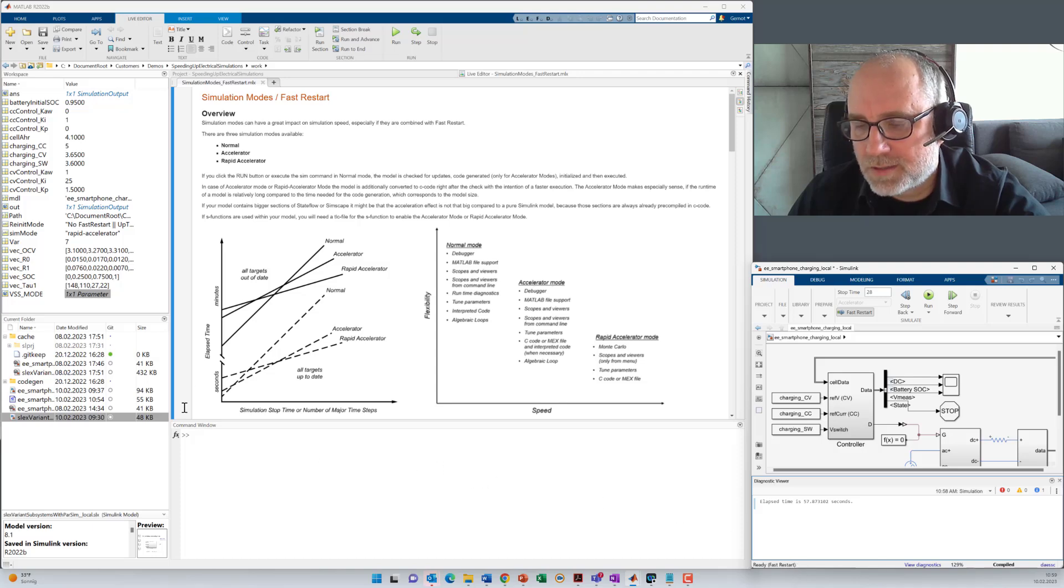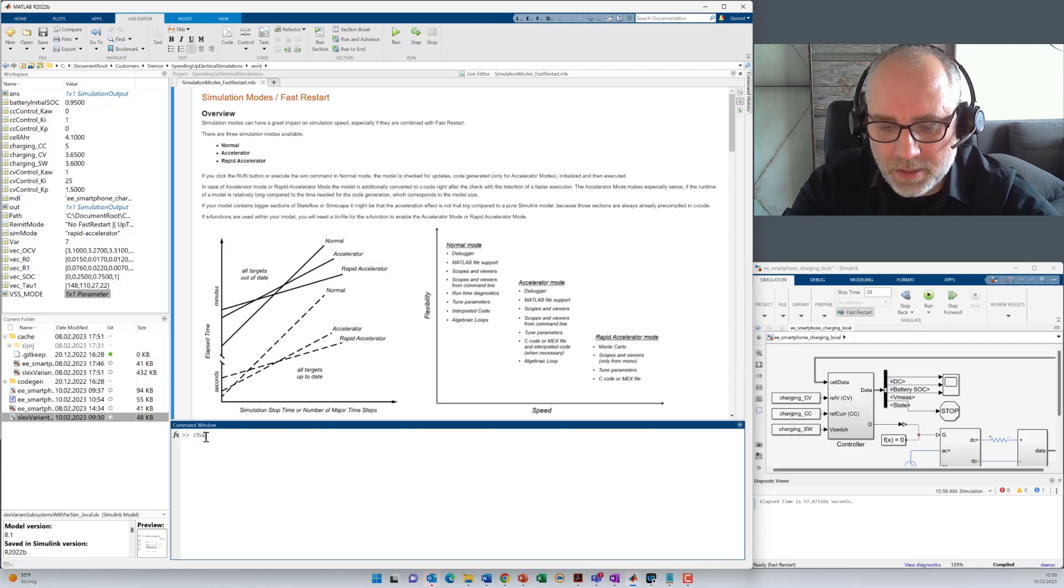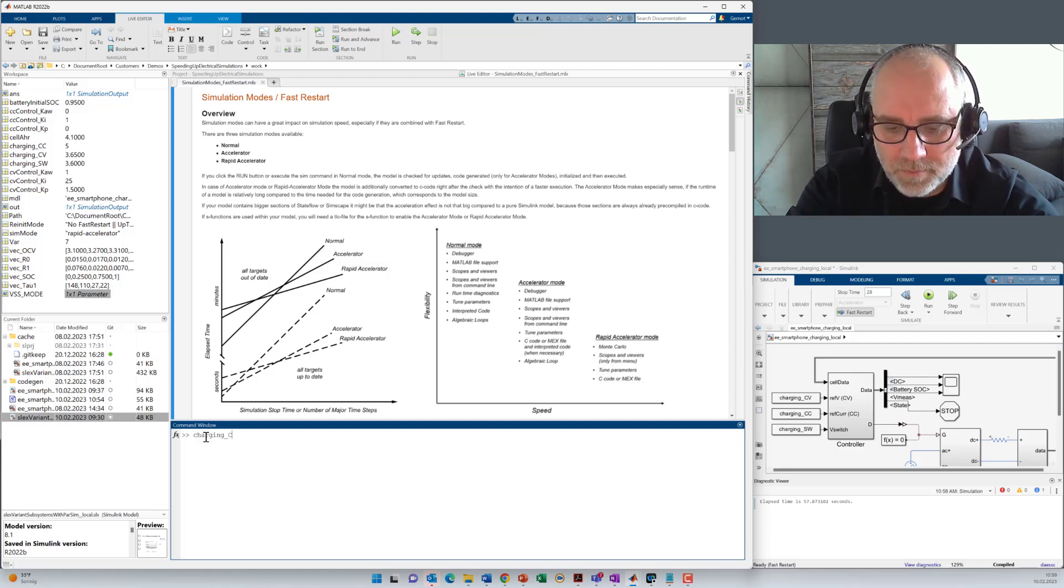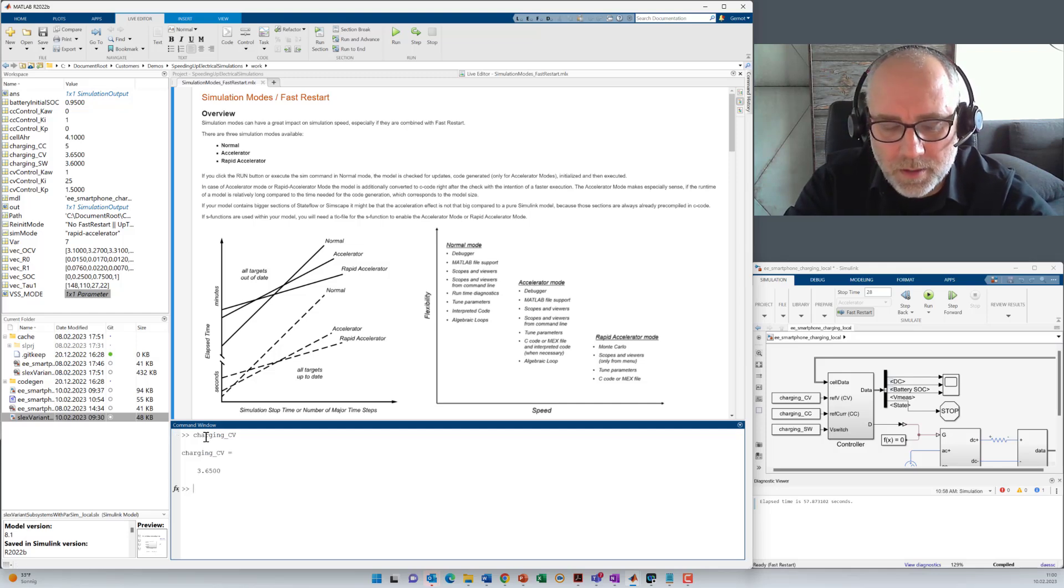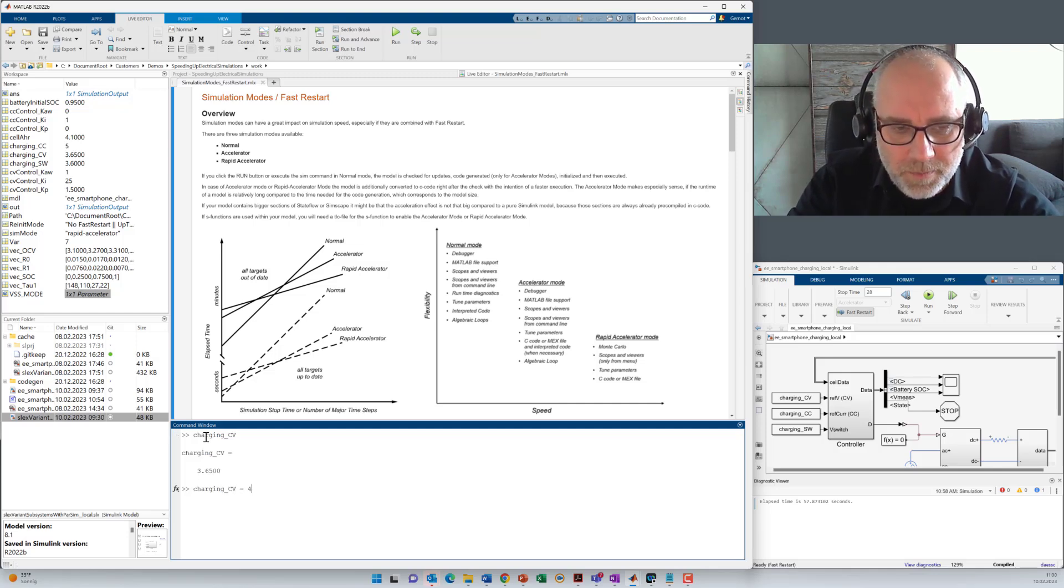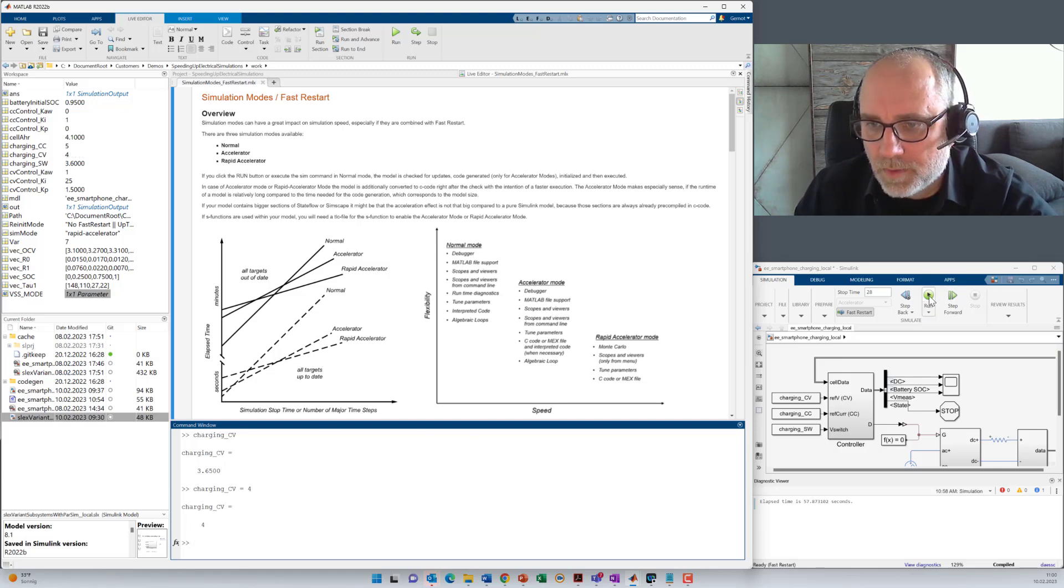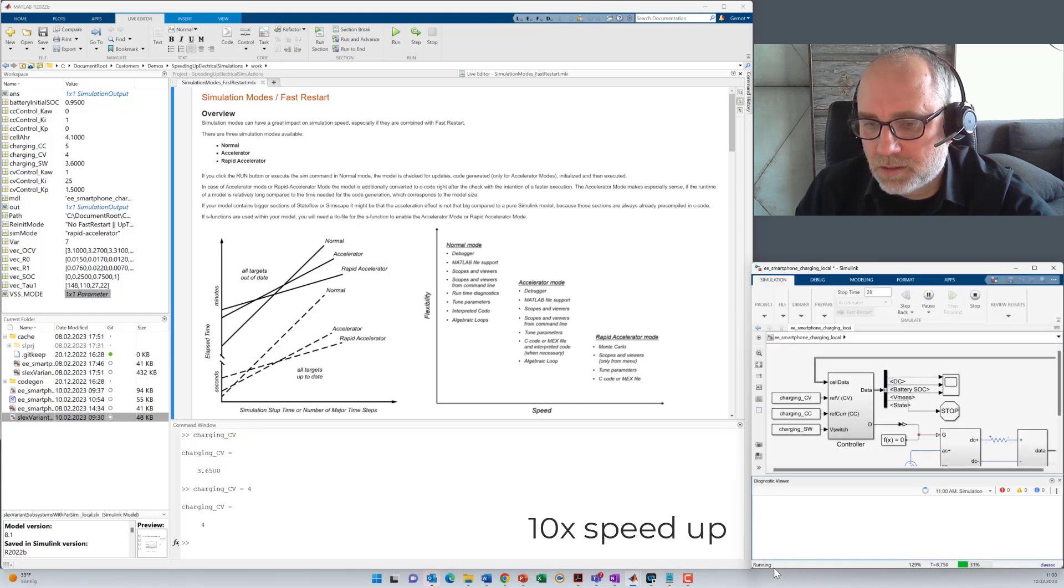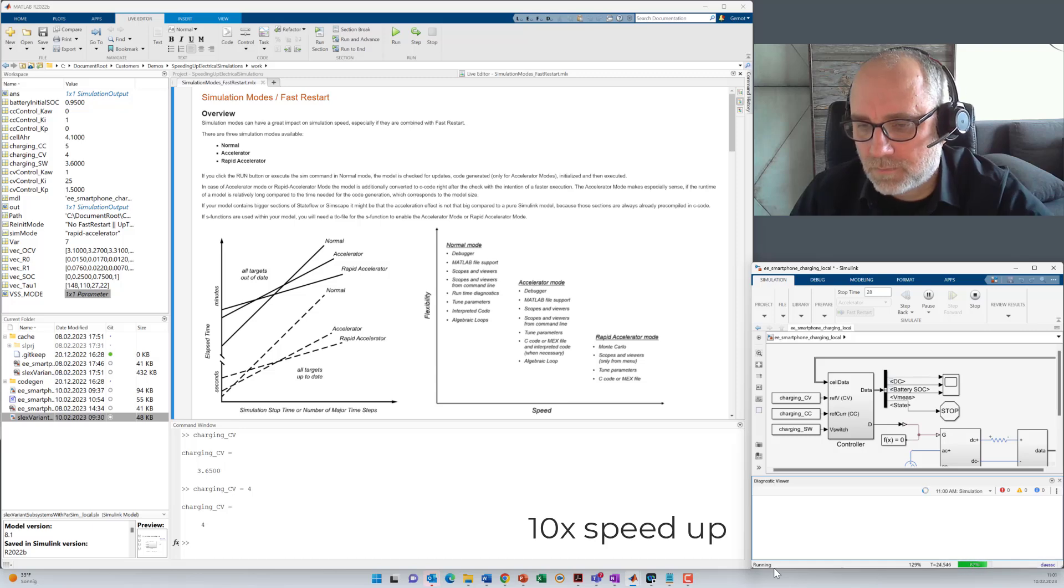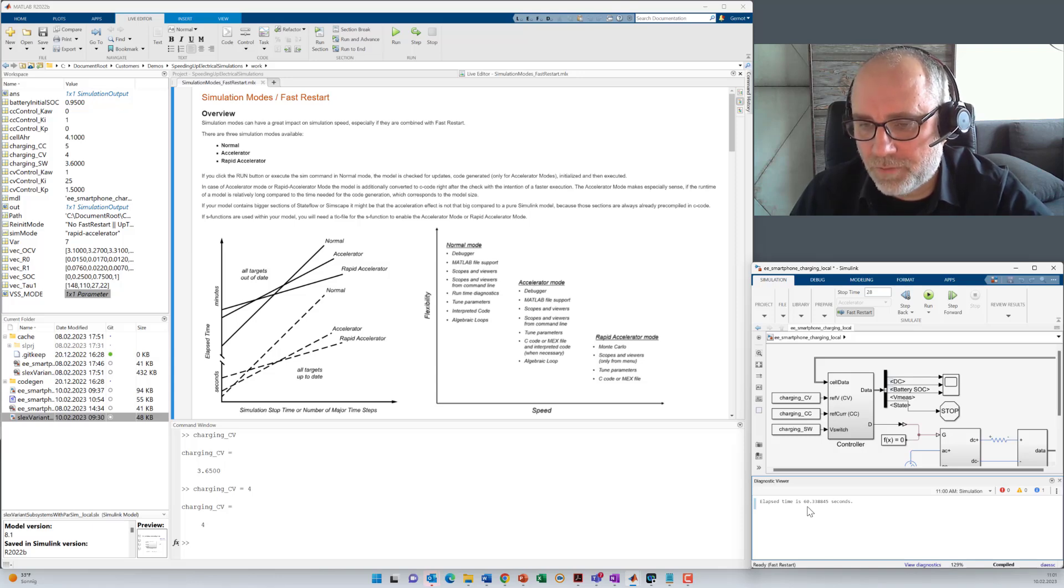Before we start the model again, I want to change a parameter now. And that I can do by entering the parameter here. Like charging CV. And by assigning a new value to that parameter. I press run once again. And you see we have an immediate restart. So time is now 60 seconds, which is about the same time as for the run before. These are quite normal tolerances we have on a non real time system.